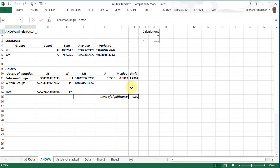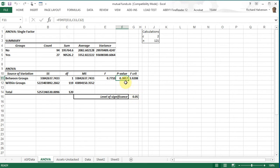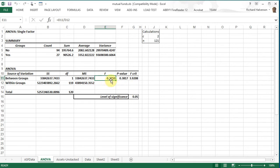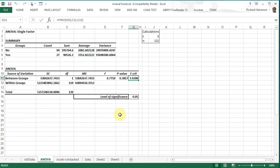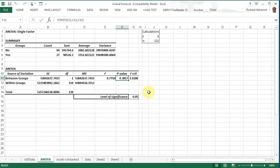And we see that the p value is, the F statistic that was calculated is less than the F critical so we do not reject the hypothesis. The F statistic has to be greater than F critical for us to reject the hypothesis. This p value has got to be less than 0.05 for us to reject.